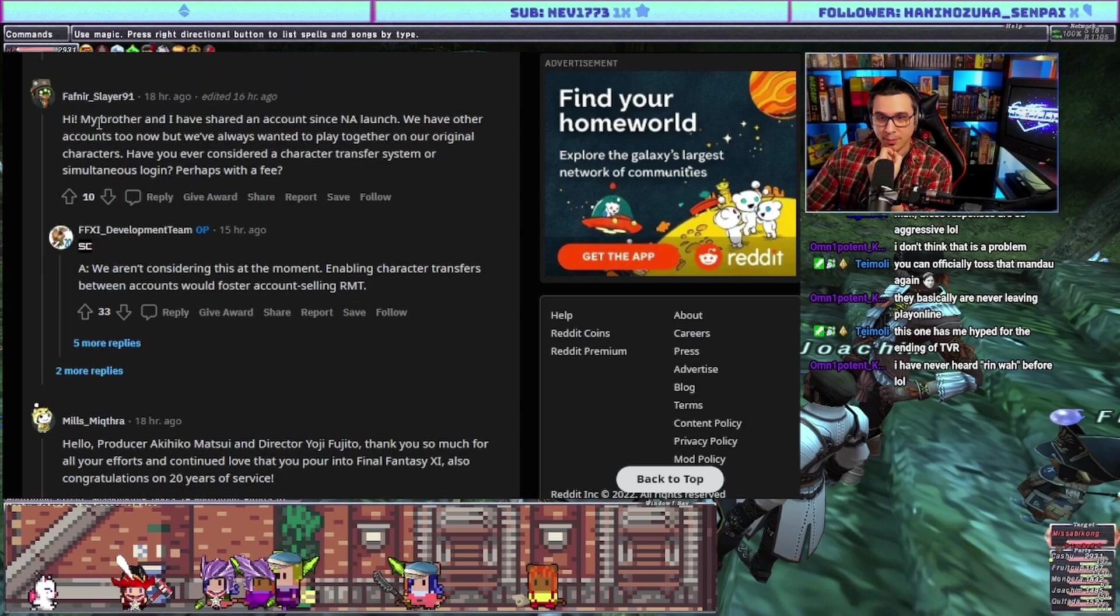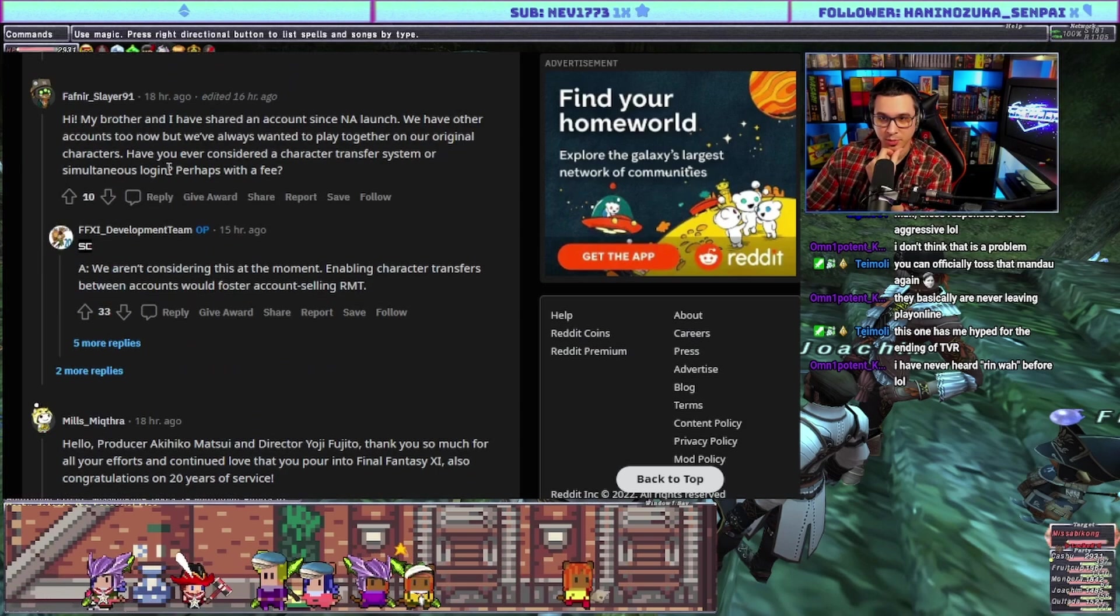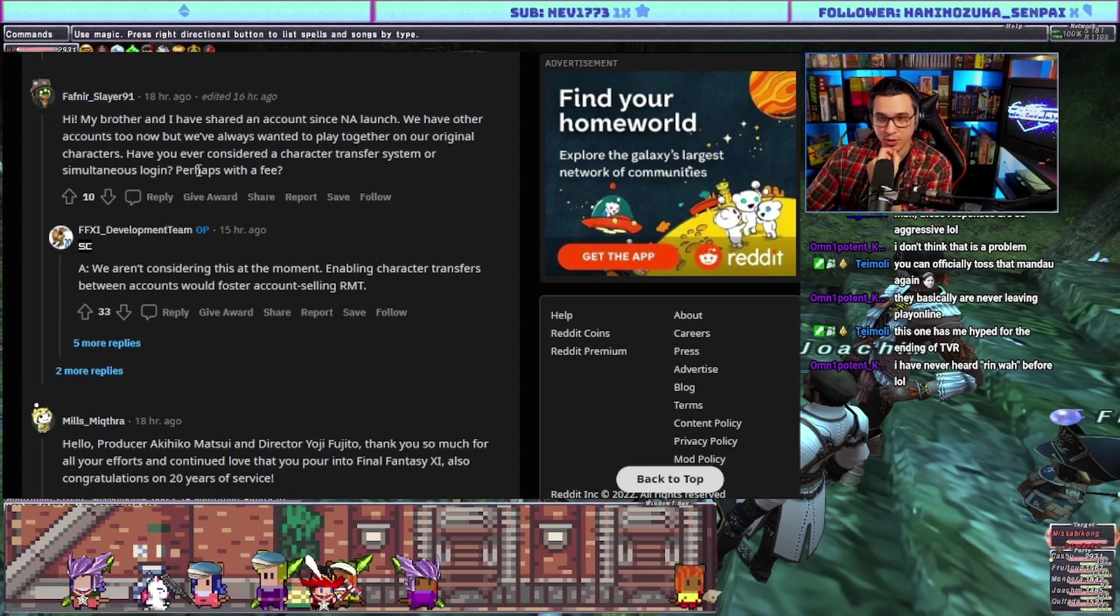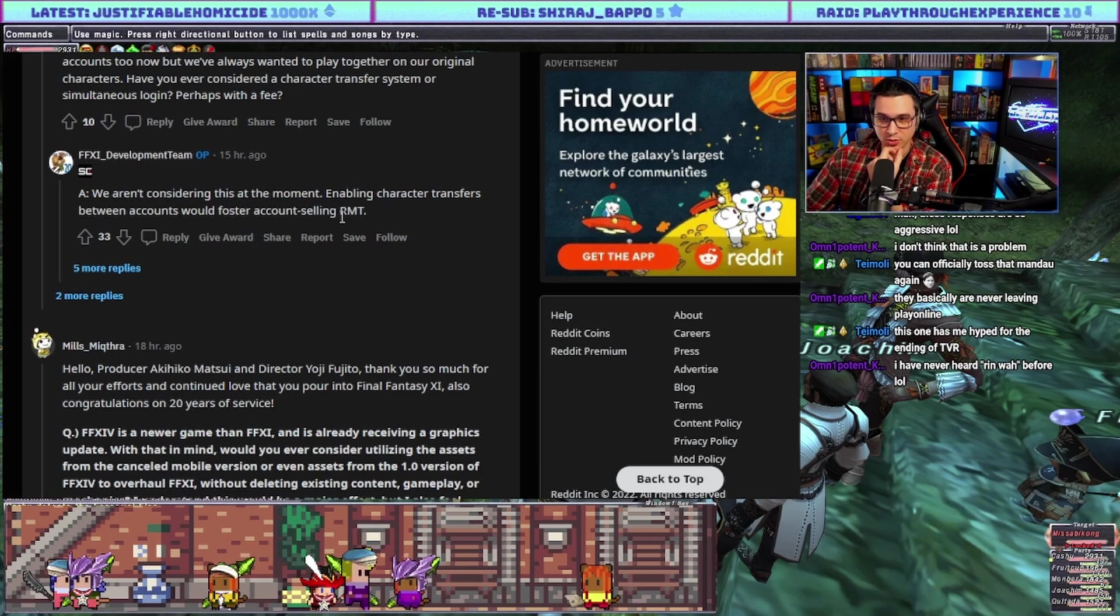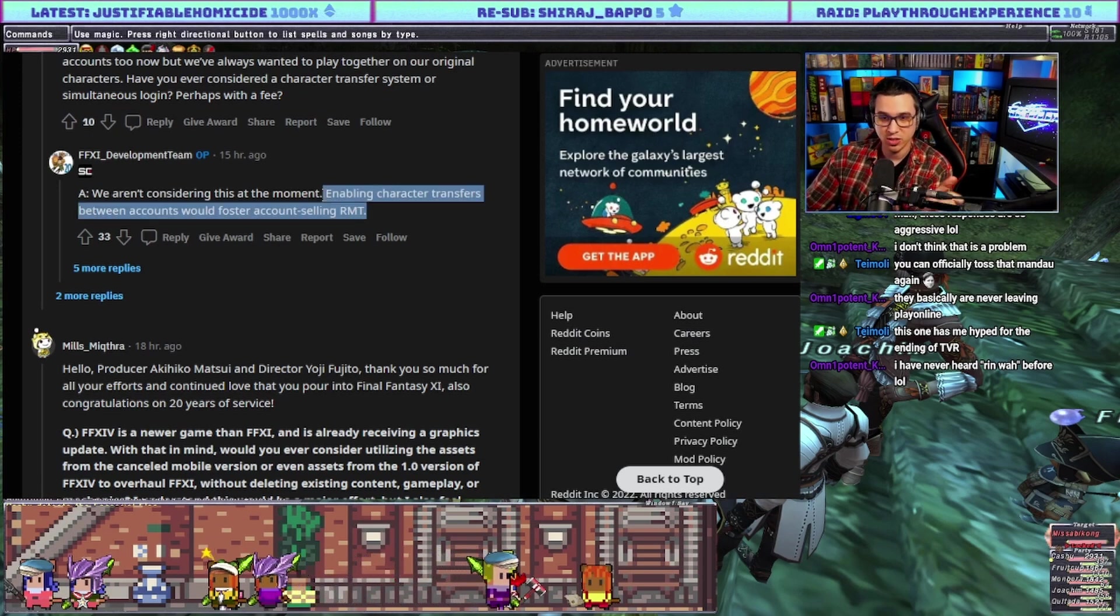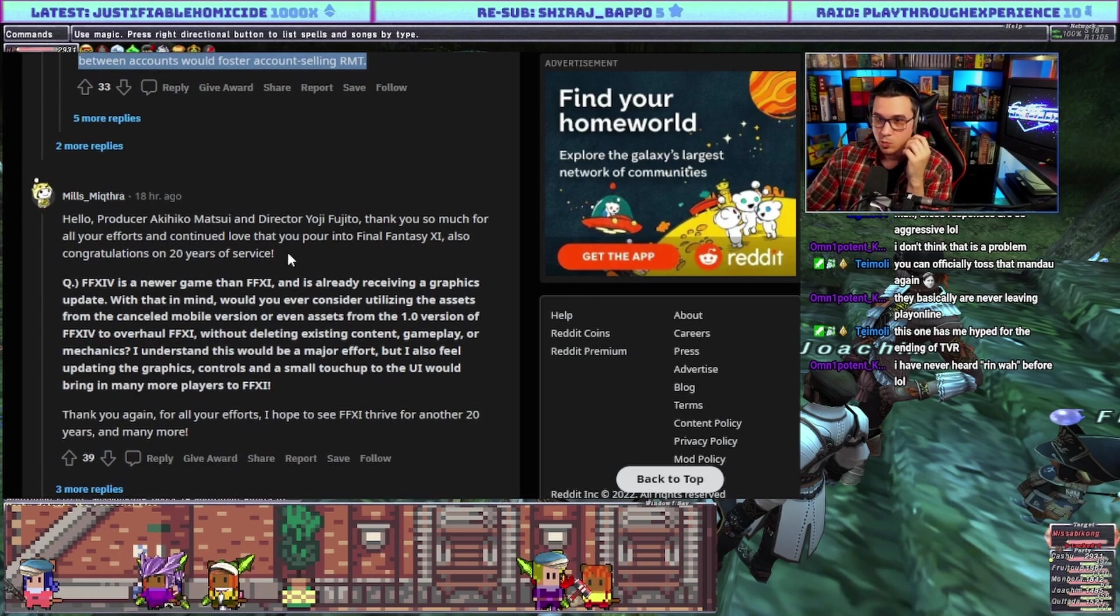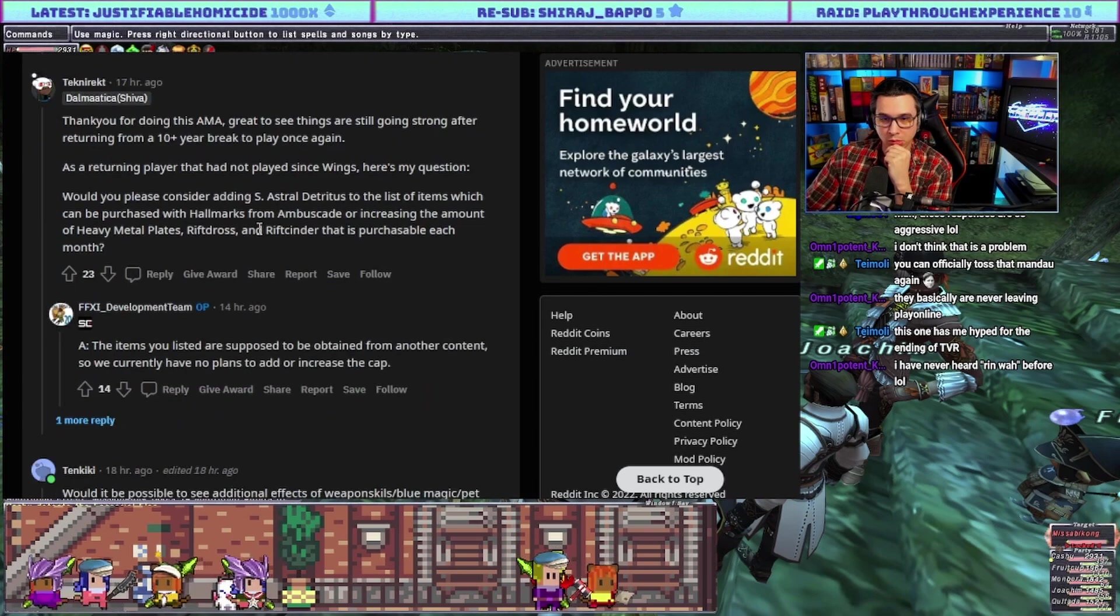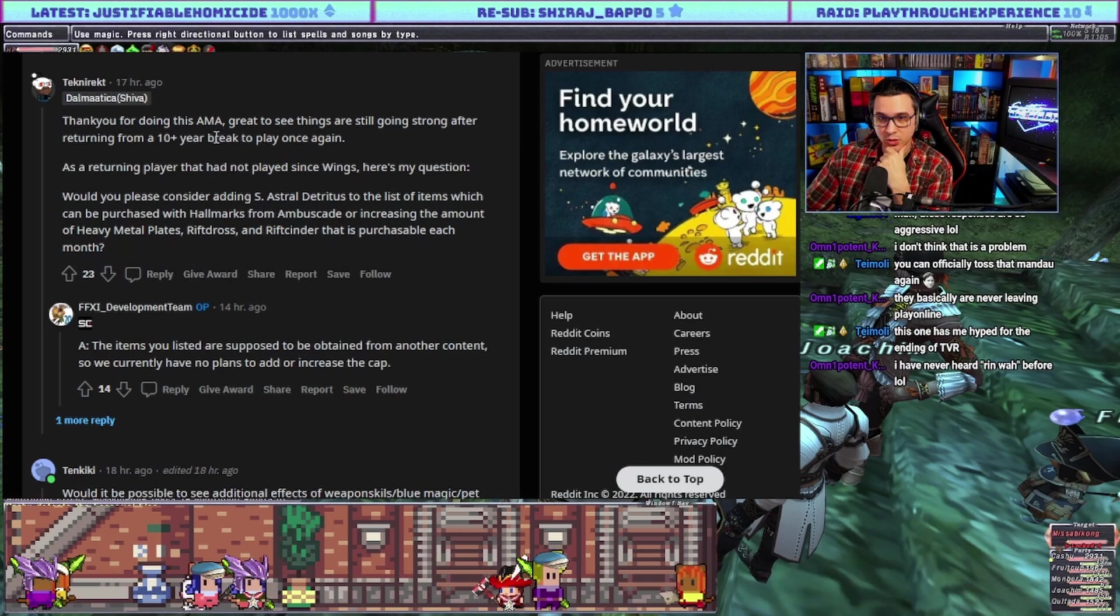Hi, my brother and I have shared an account since launch. We have other accounts too now but we've always wanted to play together on our original characters. Could you ever consider a character transfer system or simultaneous login? Answer: we aren't considering this at the moment. Enabling character transfers between accounts would foster account selling and RMT. It 100% would. It sucks but you can't just sell an individual character, RMTs would abuse it to no end.